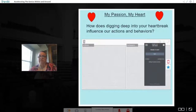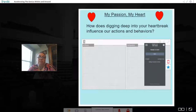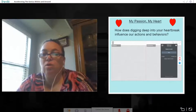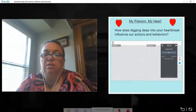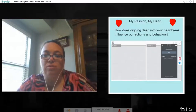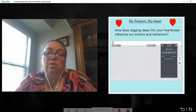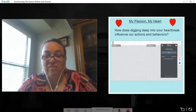The next piece is 'Is my passion my heart.' Going with Angela's book, we want to use a shout it out on the question: how does digging deep into your heart's influence affect our actions or behaviors? What's great about using shout it out is I can turn off student names, so students watching don't know who put what answer. This lets students share openly what influences their actions and behaviors.